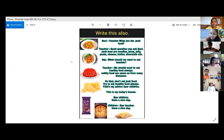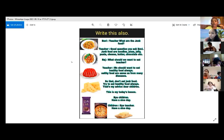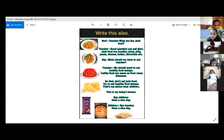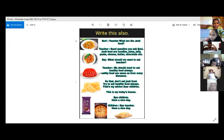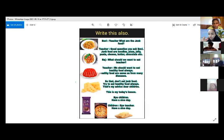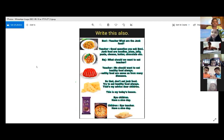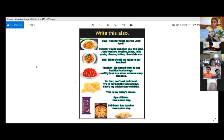What should we eat? We should eat healthy food always. Healthy food always means healthy food saves us from many diseases. Write this word — diseases — meaning: illnesses. So don't eat junk food. Try to eat healthy food always. That's my advice, dear children.